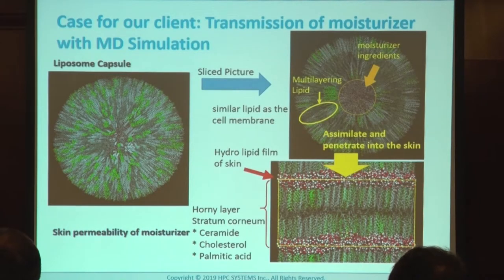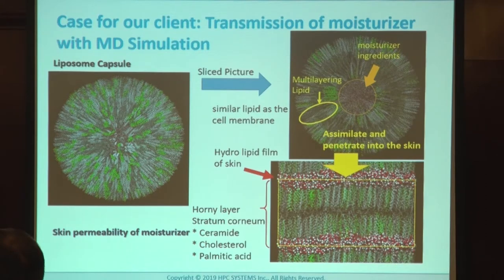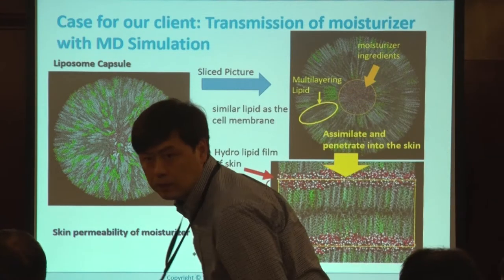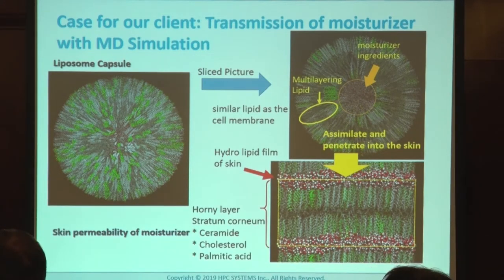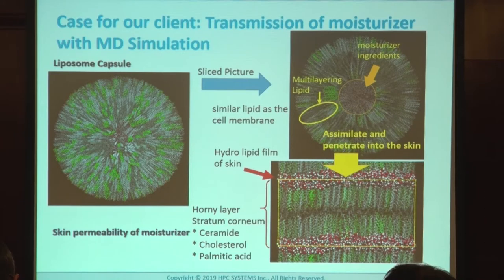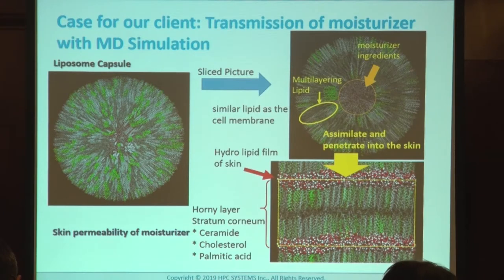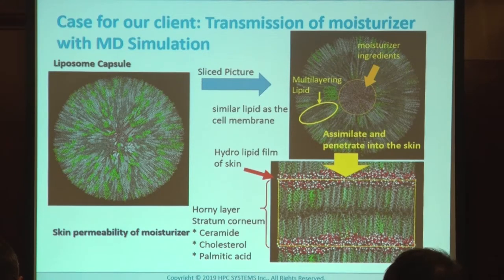This is a case study we did for a customer in the cosmetic industry. It is a liposome capsule — when you slice it, there is a moisture ingredient inside. On the outside you have multi-layer lipids, and it assimilates and penetrates into the skin. The skin's stratum corneum — the outermost layer — has a certain volume made by ceramide, cholesterol, and palmitic acid. This simulation was originally done using an Intel CPU.